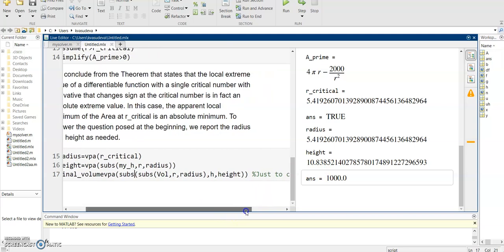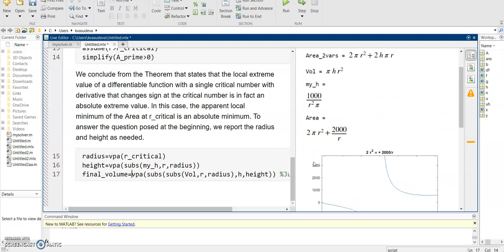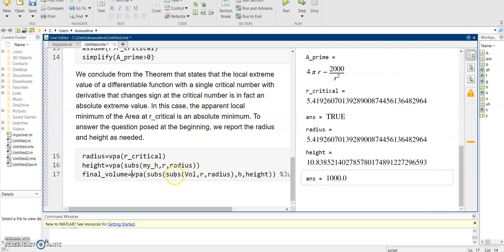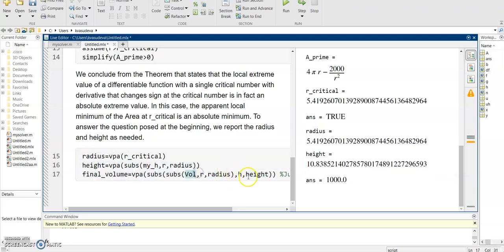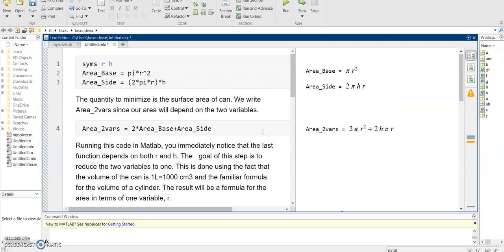The height comes out to be 10.8385. Now, to check whether this can will actually hold 1 liter of oil: I know pi, I know H = 10.8385, and I know R = 5.4192. Plugging these back into the volume equation pi*R²*H, I get 1000. So these are the dimensions I'm looking for — using them I can hold 1 liter of oil in the cylindrical can while minimizing the material required.